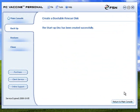Once the disk is created successfully, you can return to the main console to proceed with other jobs.